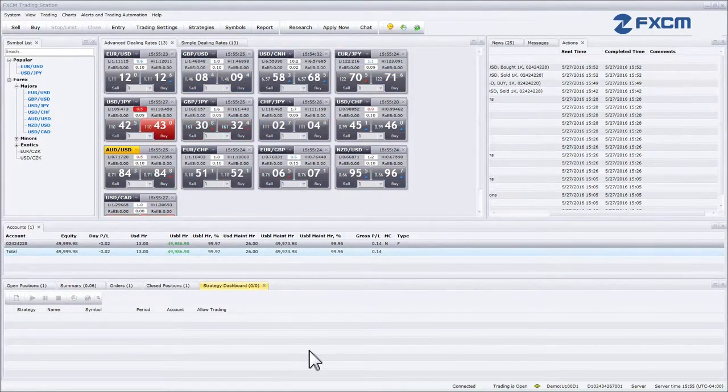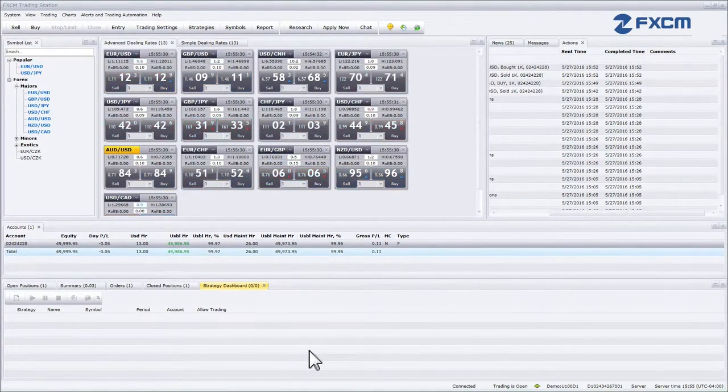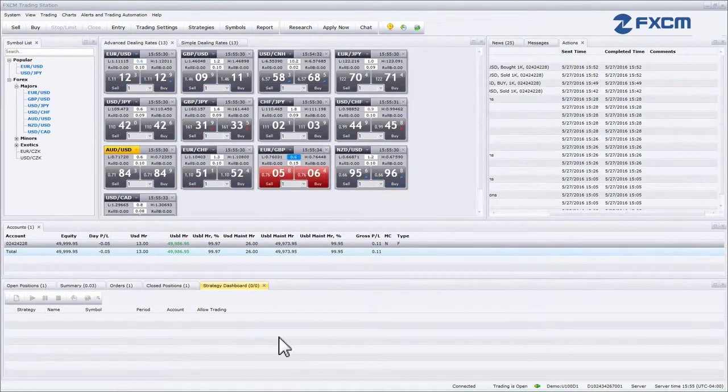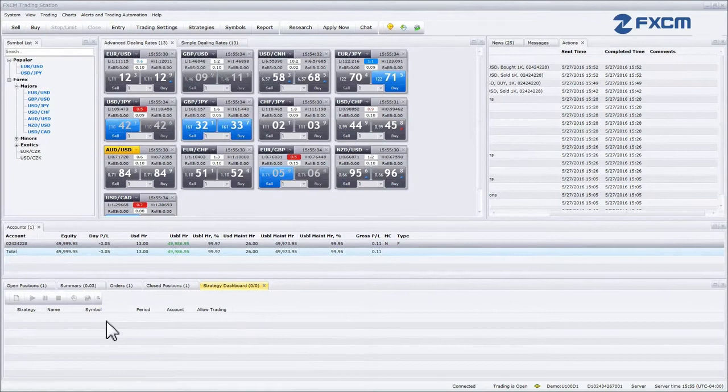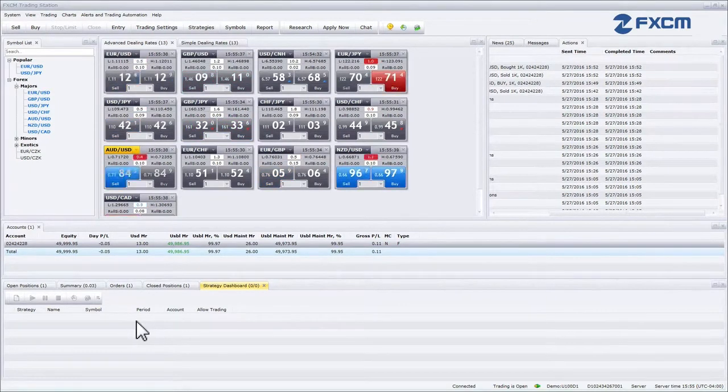Any strategy you have enabled will show up in the dashboard. This window will show you the name of the strategy, the symbol that it is trading, the period it is using to trade, and the account number the strategy is running on.